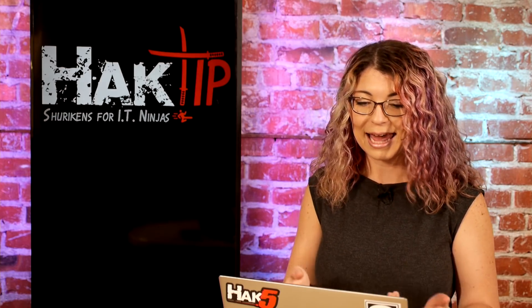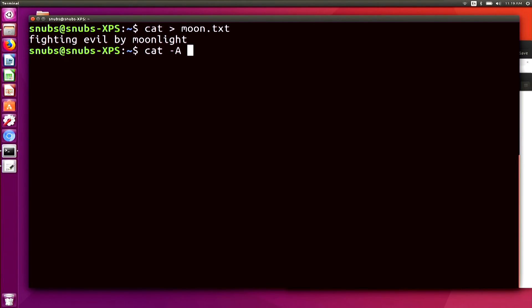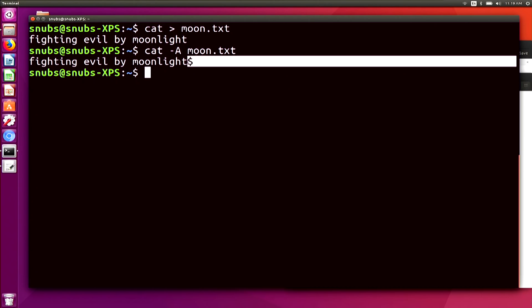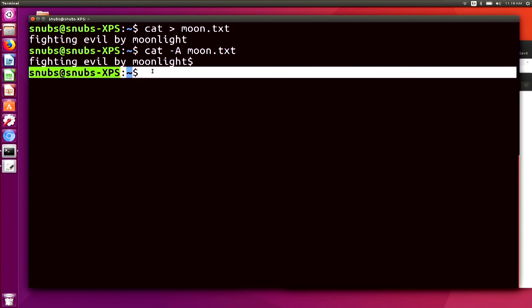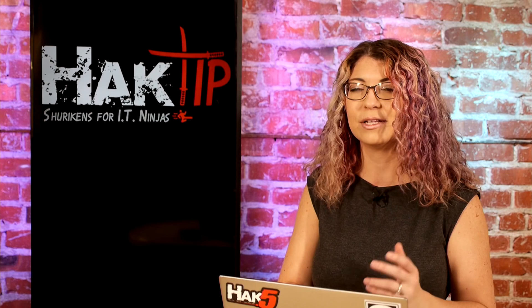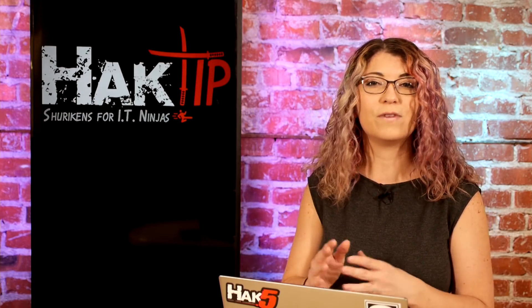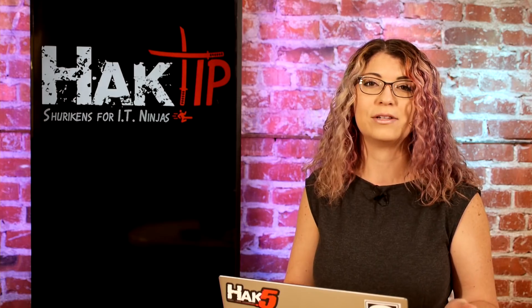If I go ahead and type in cat -A moon.txt and hit enter, that is going to show me 'fighting evil by moonlight' with a little dollar sign at the end. You may be wondering what that dollar sign is — the reason you see that is because it has a trailing space at the end, so it's nothing scary, but it's useful if you weren't expecting some extra spaces.